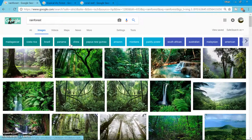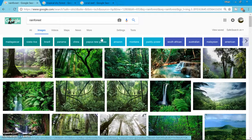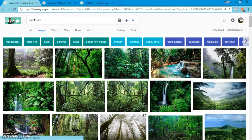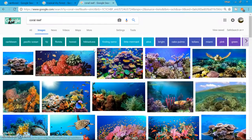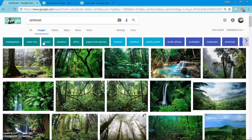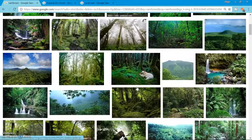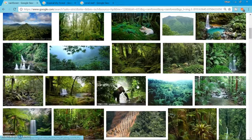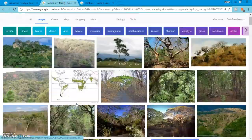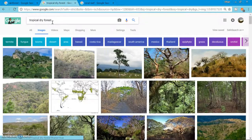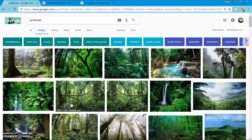This is just going to be the visual representation following our PowerPoint on the rainforest, tropical dry forest, and the coral reef. The rainforest looks significantly different from the tropical dry forest because obviously this one's dry.